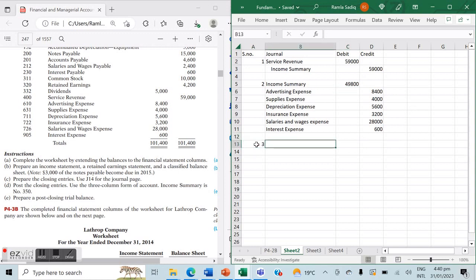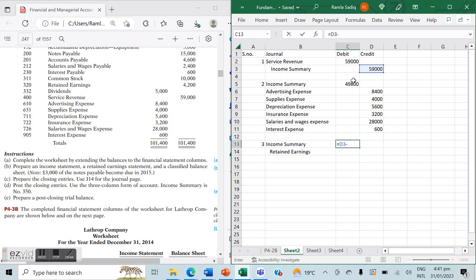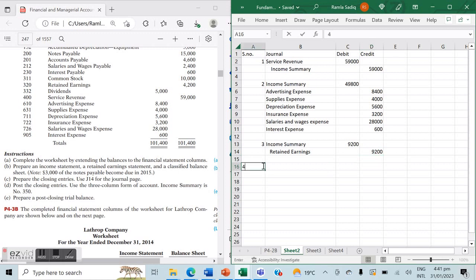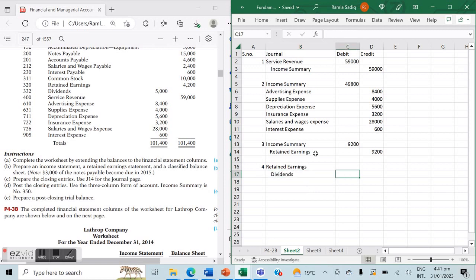The third step will always be to close your profit or loss to retained earnings. Because we have a profit, retained earnings must increase, so income summary is debited and retained earnings is credited. The amount is the difference between revenue and expenses — in this case $9,200. The fourth step is to close dividends to retained earnings: retained earnings is debited and dividends is credited for $5,000, since dividends decrease equity.